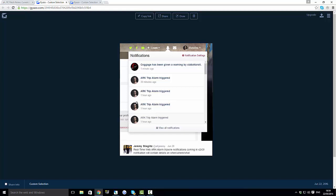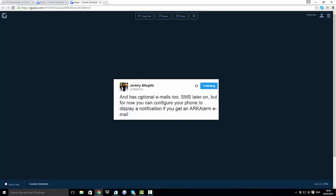The next thing is it has optional emails too and then SMS later on, which is text message. But for now you can configure your phone to display a notification if you get an ARK alarm email.